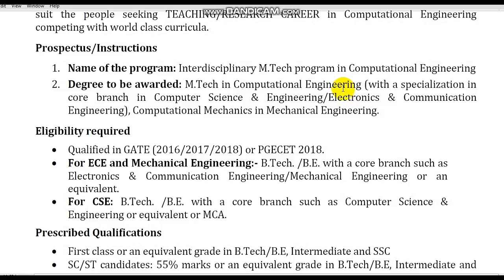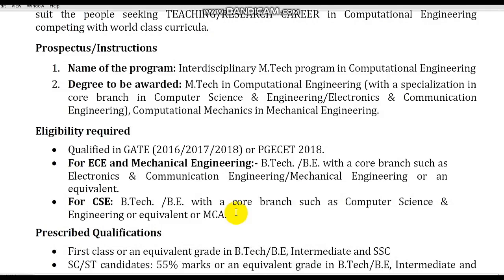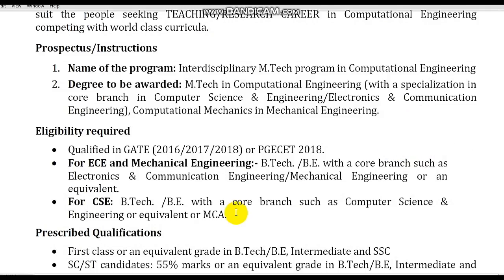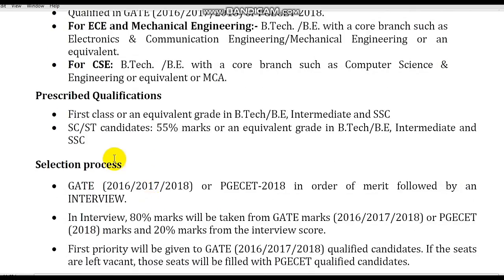The program accepts GATE scores from 2016, 2017, and 2018 for ECE and Mechanical Engineering. Eligibility requires a B.Tech degree with a core branch such as Electronics, Communication Engineering, or related fields. Prescribed qualifications include first class in B.Tech, with at least 55 percent marks. The admission process is based on GATE 2016, 2017, or 2018 scores, or PGCET.